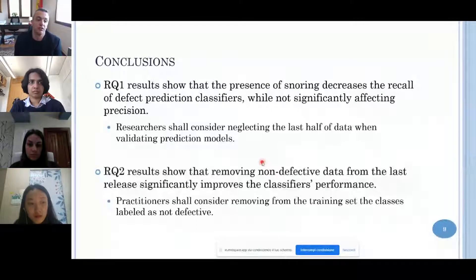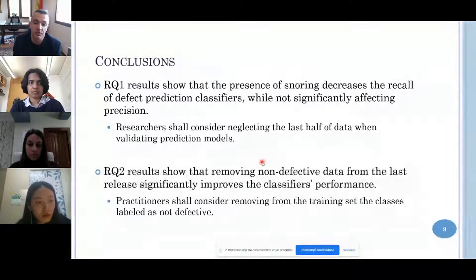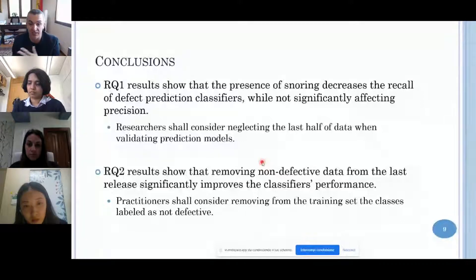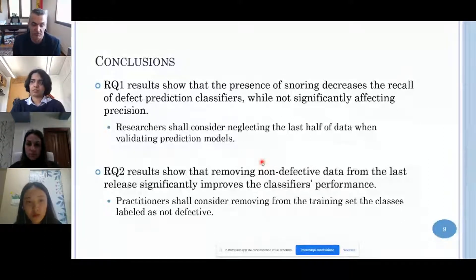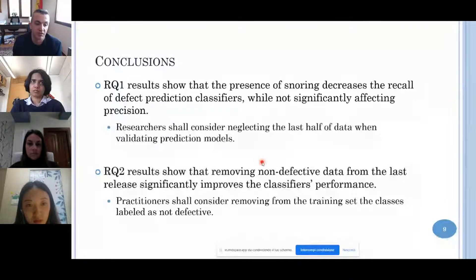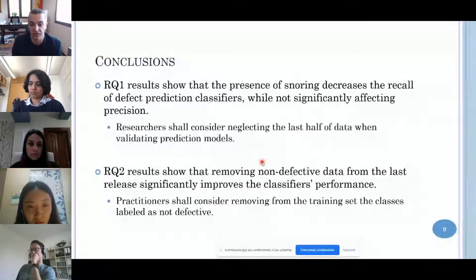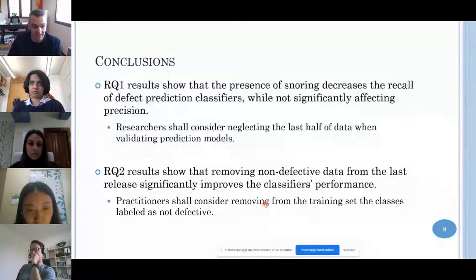In conclusion, for research question one, we showed that the presence of snoring decreases the recall of defect prediction classifiers while not significantly affecting precision. Researchers should consider neglecting the last half of data when validating prediction models. The second research question results show that removing non-defective data from the last release significantly improved classifier performance. Practitioners should consider removing from the training set classes labelled as non-defective.